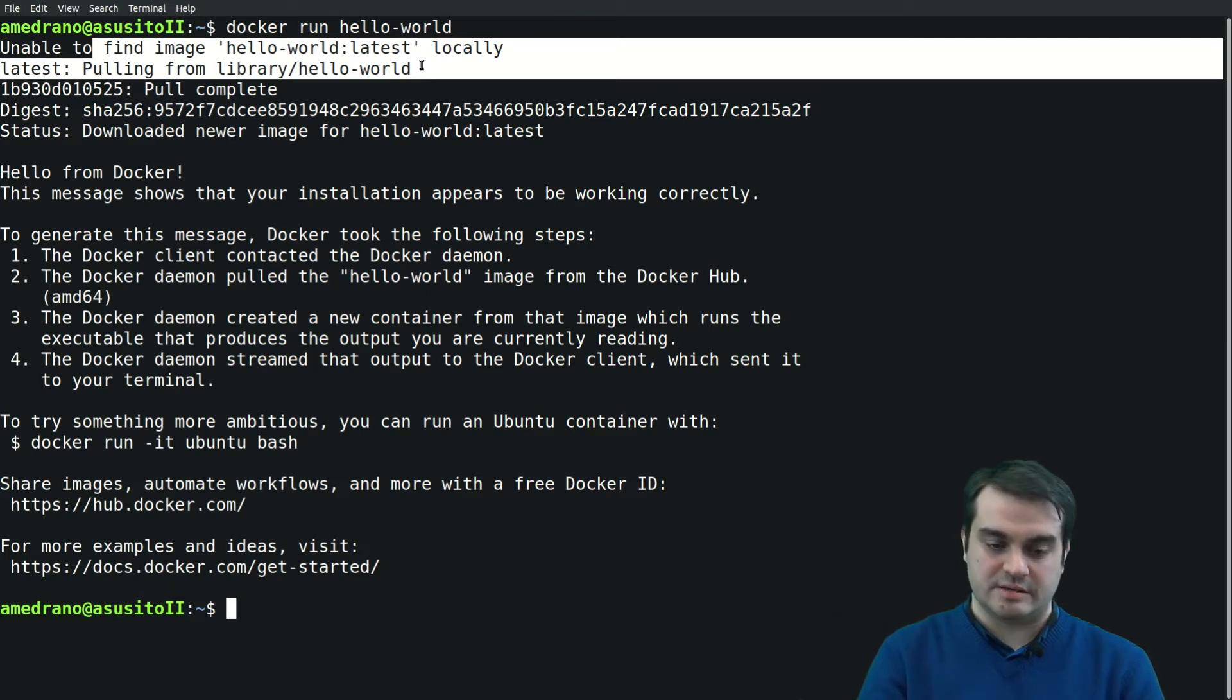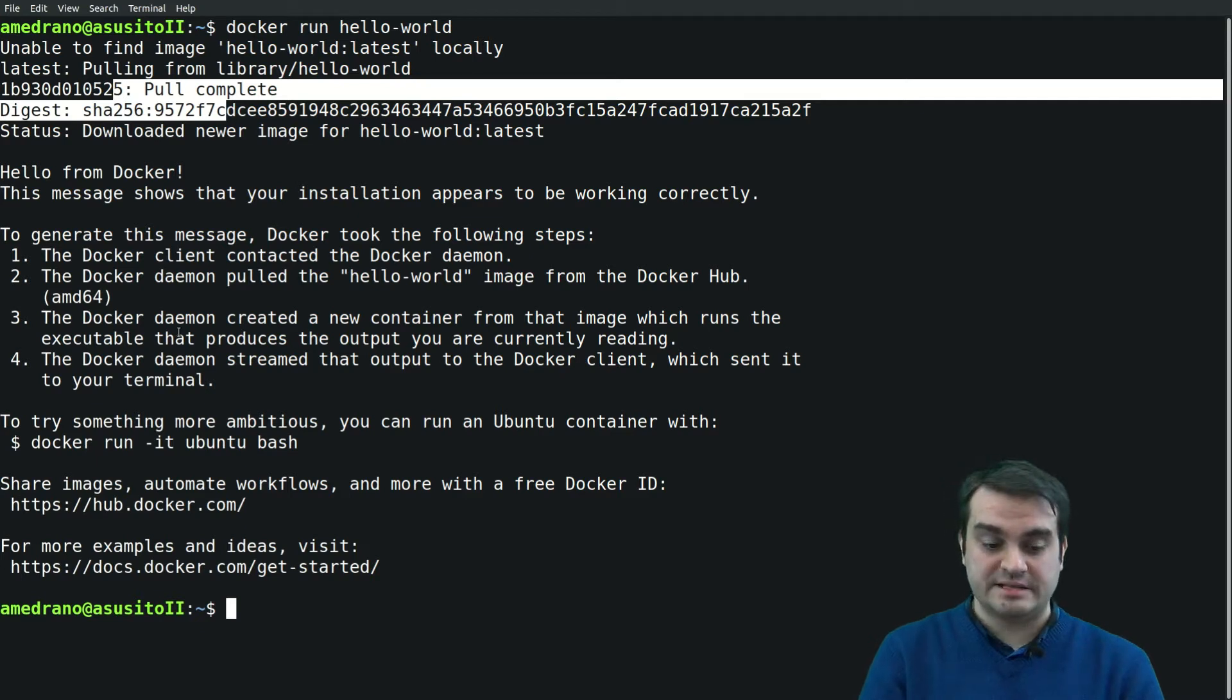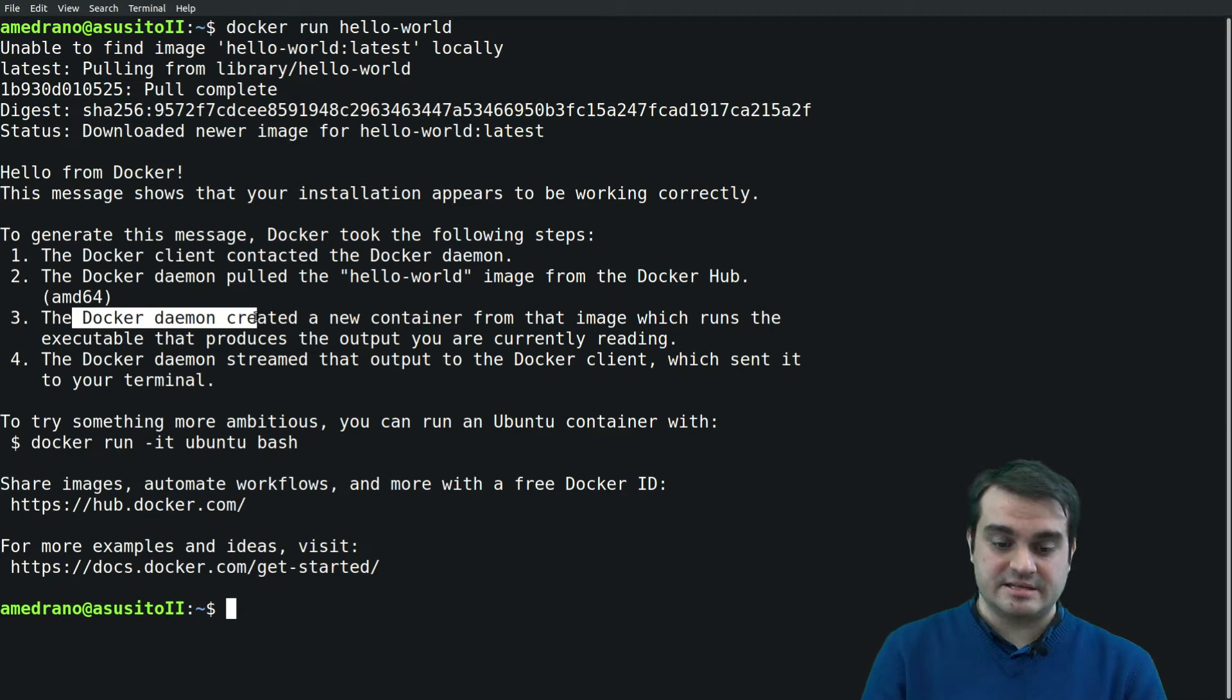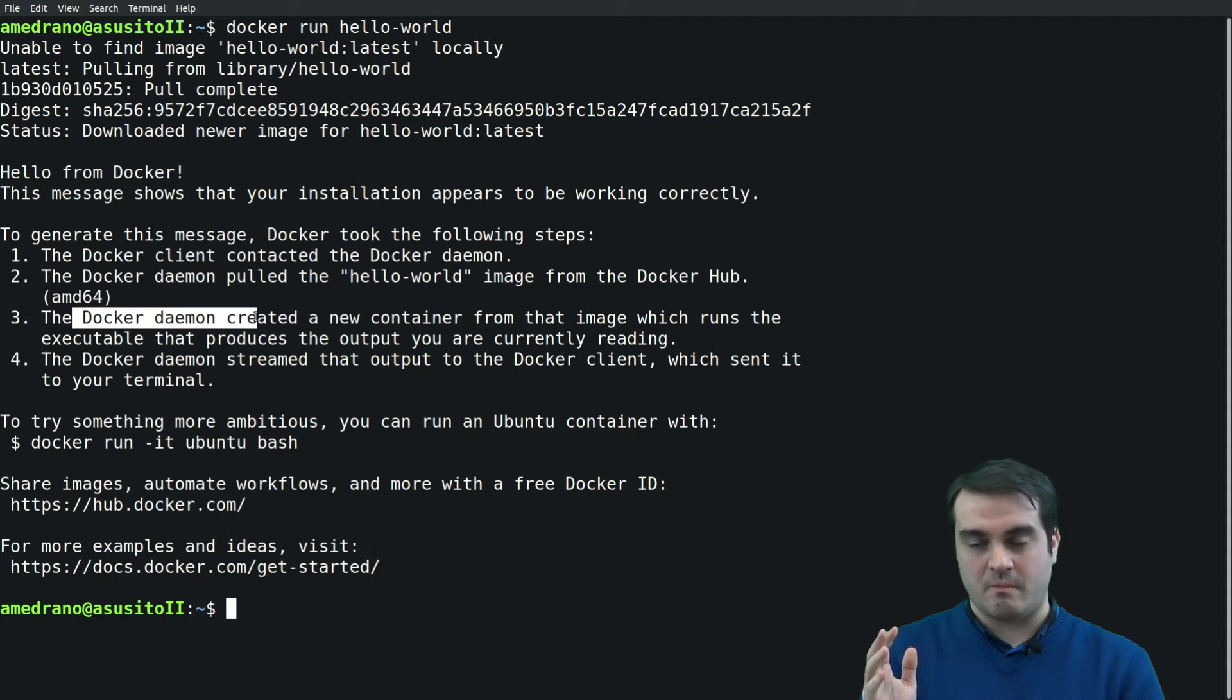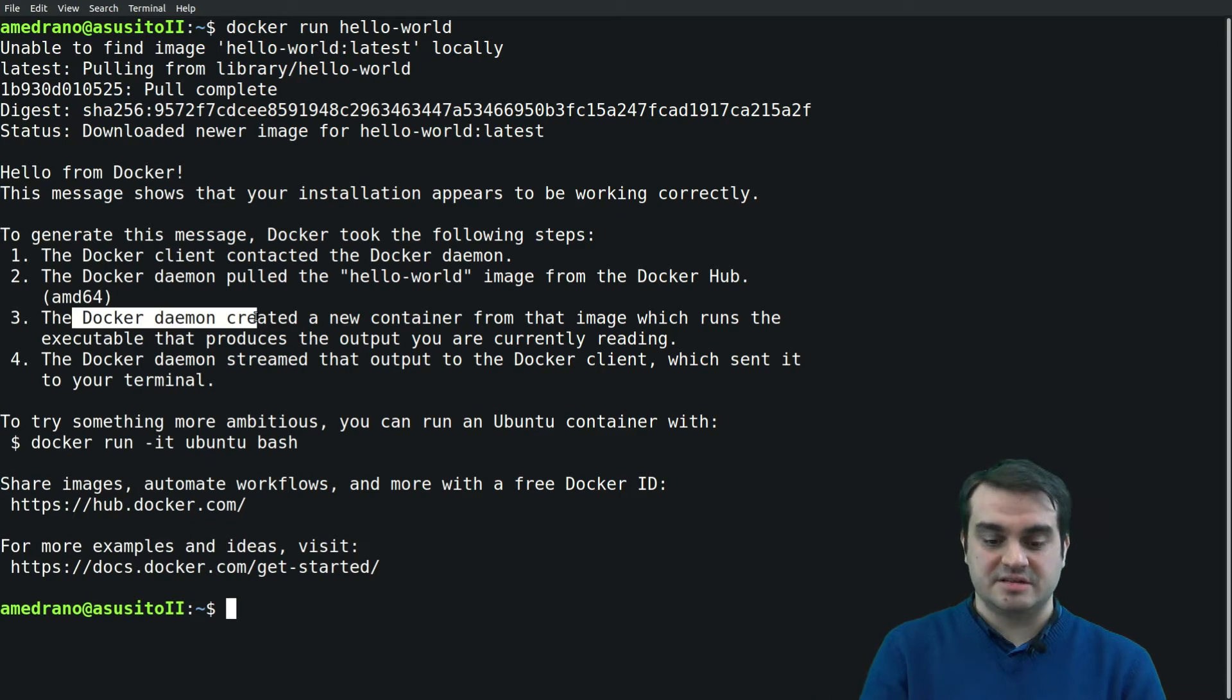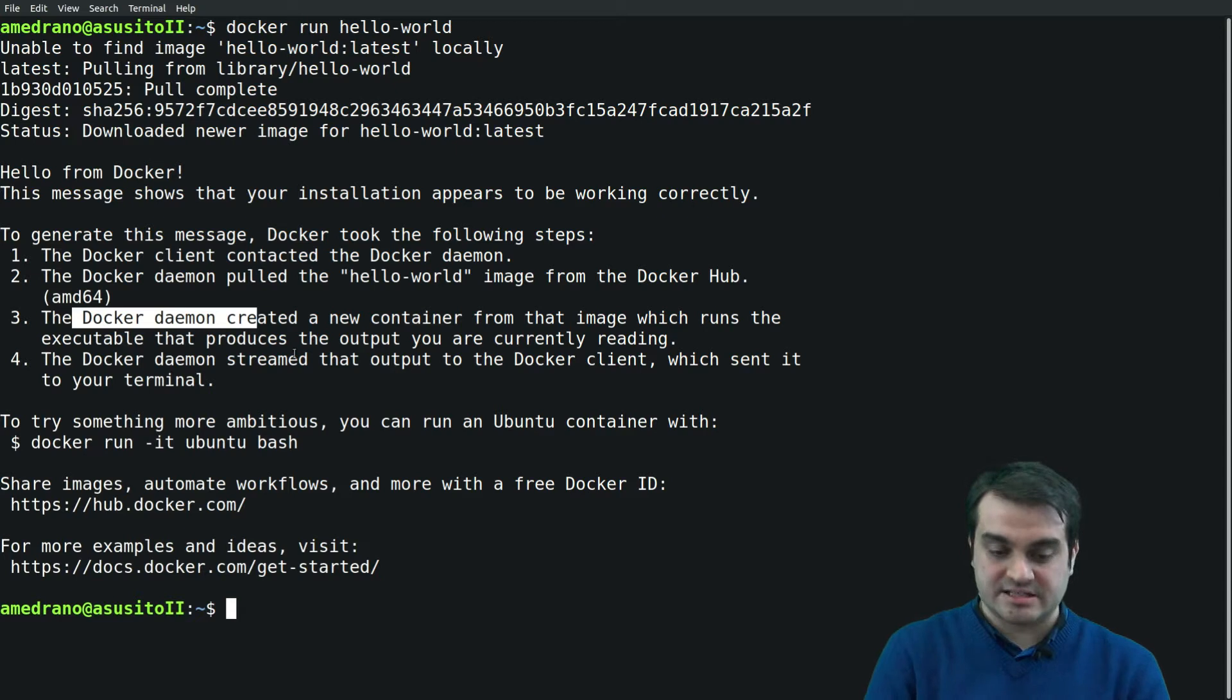Once the pull of the image or the download of the image is completed, the daemon has created a new container with that image and executed the command by default, the command that was stated in the image, and streamed the output to the terminal so we can see it.